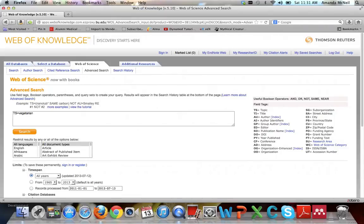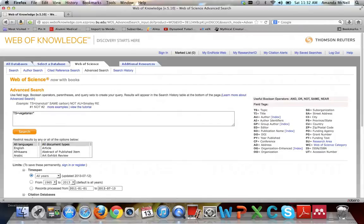Web of Science doesn't use an indexing list like many other databases — it doesn't use a basic list of terms that all articles are tagged with. Instead, it's basic keyword searching like you might find in Google. You must think of all the synonyms you might need. For example, vegetarian might also appear as vegetarians. To search for both, add a wildcard — the asterisk — to the end of vegetarian, and the database will search for vegetarian or vegetarians without typing both words.